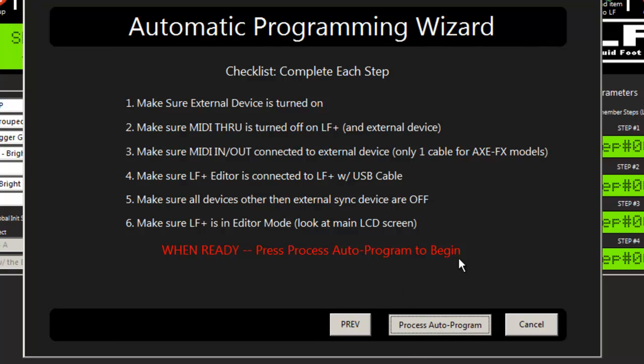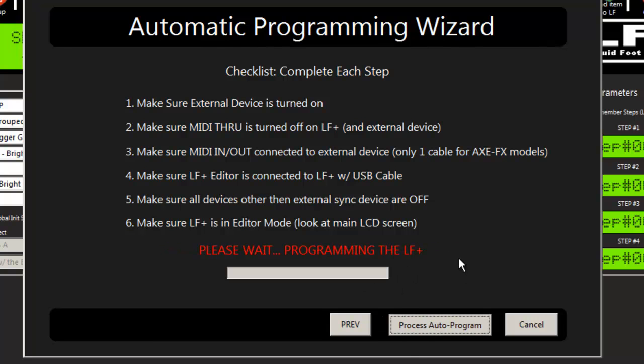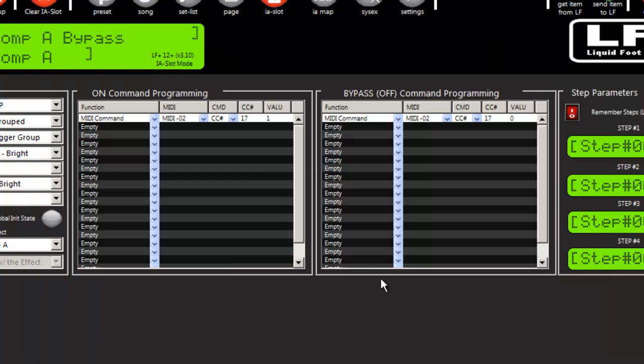So I'm going to go ahead and start programming. And right now my Kemper is flicking through presets. And you can see the activity here. And we're pretty much done.